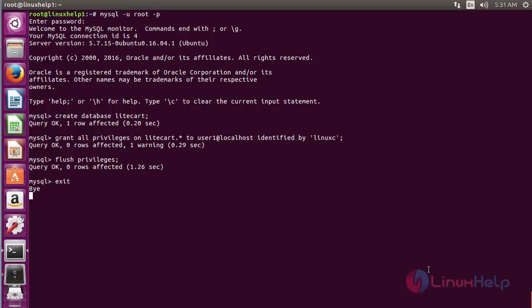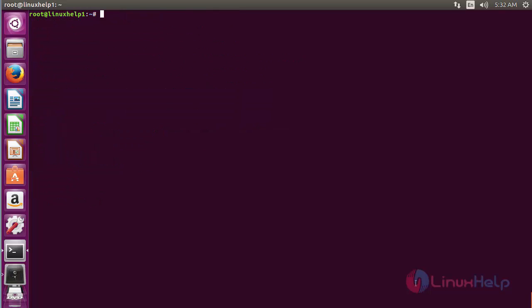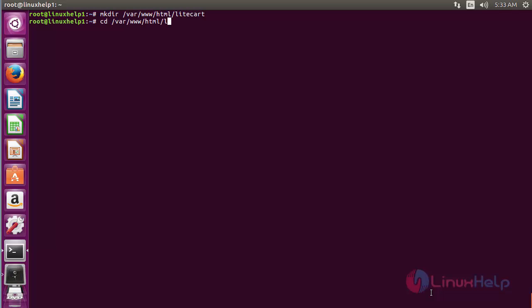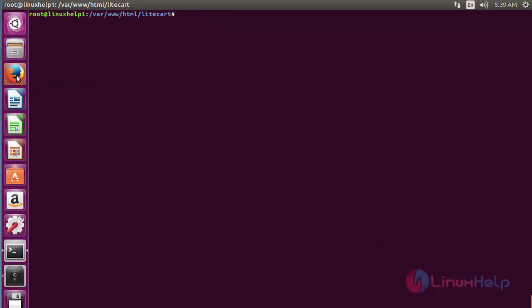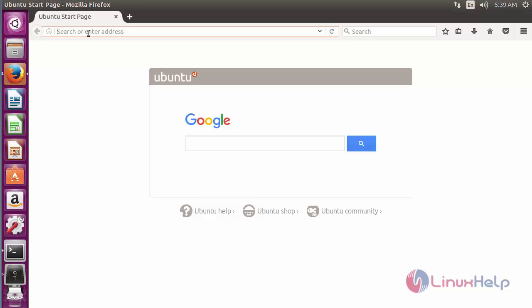For downloading LiteCart, you need to create a new directory. For that, run the command: mkdir /var/www/html/lightcart and press enter. The directory has been created. Now move inside the directory with: cd /var/www/html/lightcart and press enter. Now open the web browser and go to the LiteCart official web page to download the package.